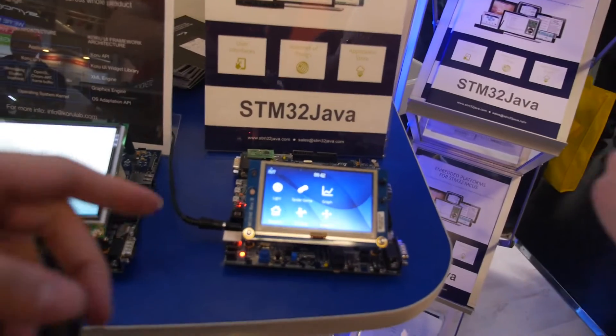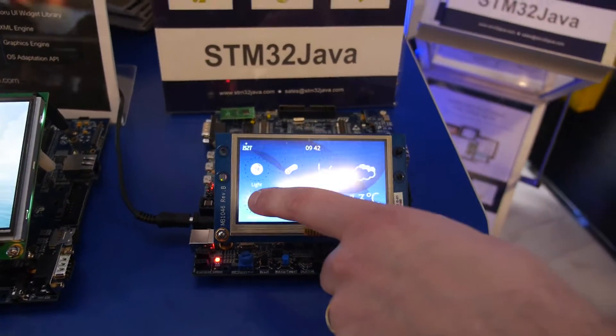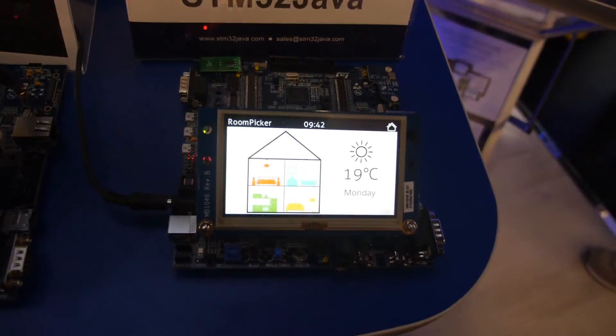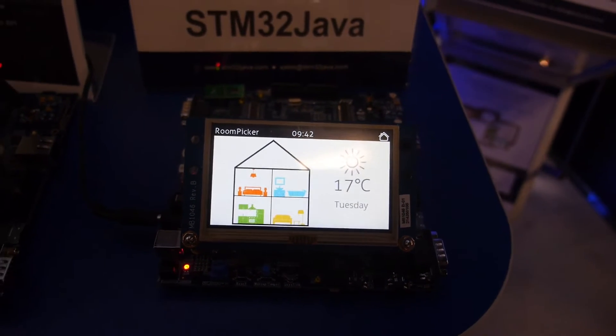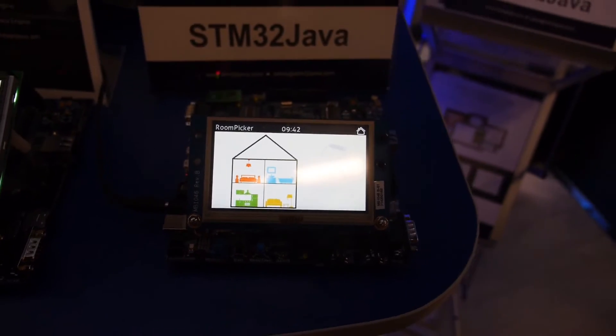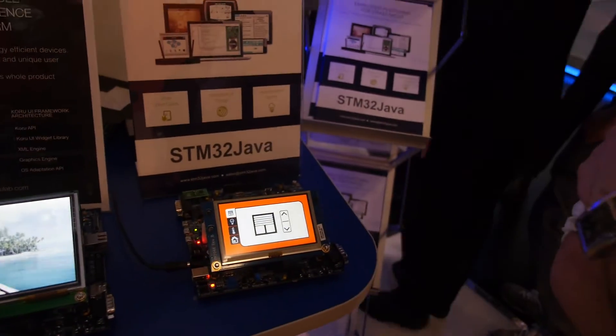Stéphane from IS2T — a software editor providing an embedded Java platform for ST — explains their demo. IS2T made this demonstrable graphic stack based on Java technology running as an application platform on the Cortex-M7 device. The stack is 2D graphics with transparency, and on these particular demos it shows a 32-bit stack.